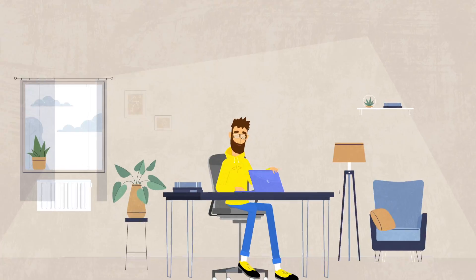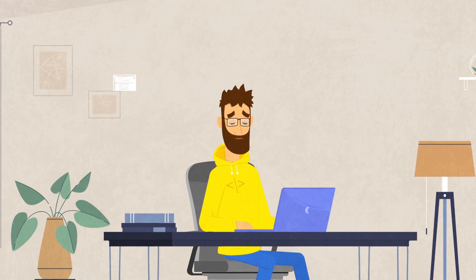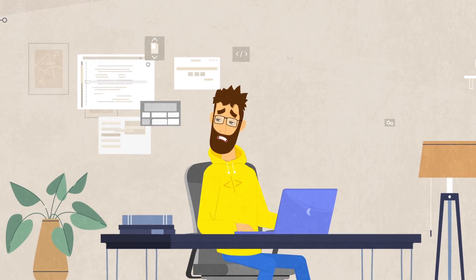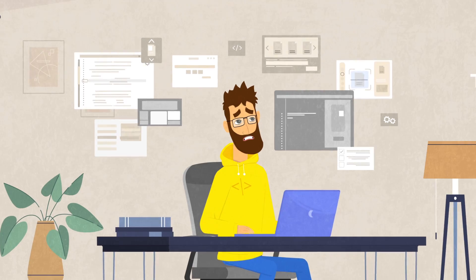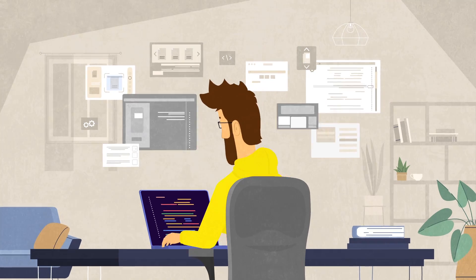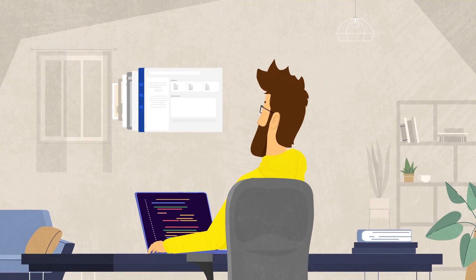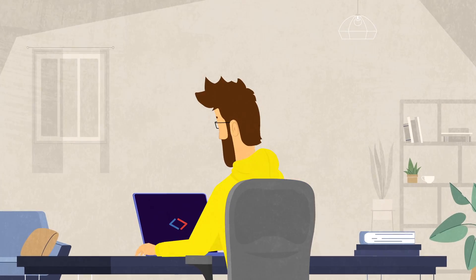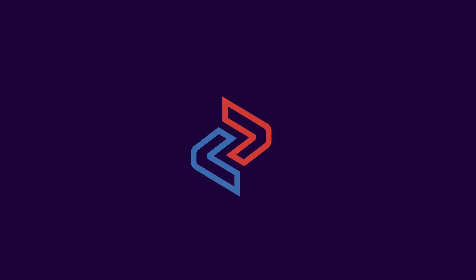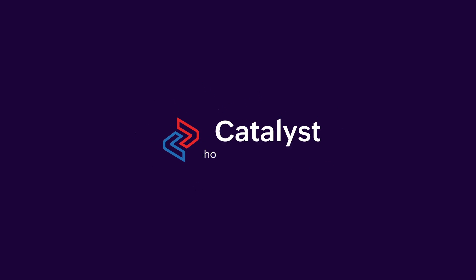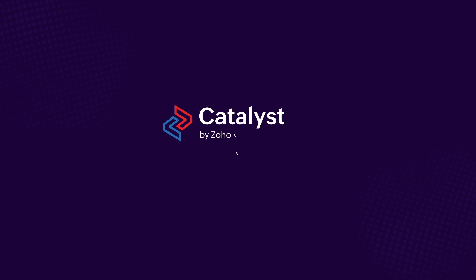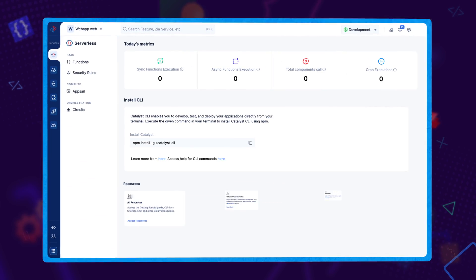In a world where developers juggle multiple tools to create the next big app, one platform stands out as the ultimate solution. Welcome to Catalyst, the simplest development platform.